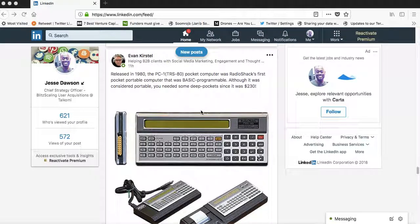Yo, yo, yo, this is Jesse, going over the LinkedIn comment hack.